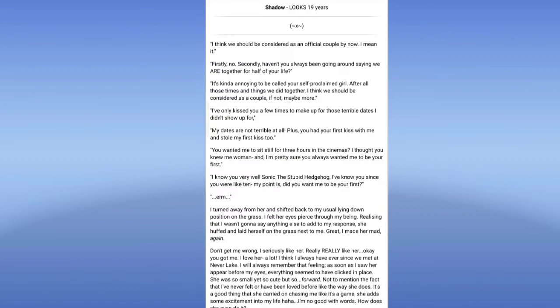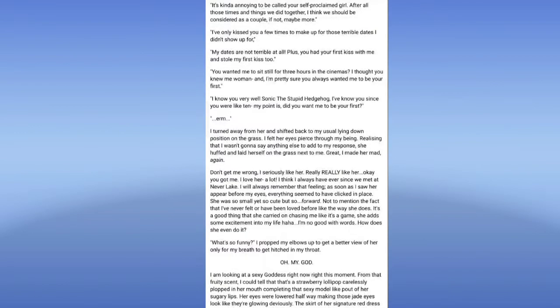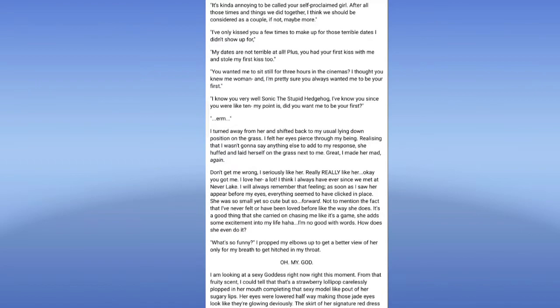I turned away from her and shifted back to my usual laying down position on the grass. I felt her eyes first through my being. Realizing that I wasn't going to say anything else to add to my response, she often said herself and expressed to me. Great, I made her mad again. I can't reach. Sorry.